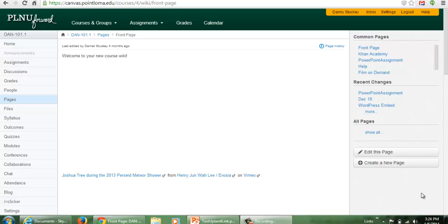In this recording, what I'm going to do is embed a Microsoft Live.com PowerPoint — one that's been uploaded there — into a Canvas course.